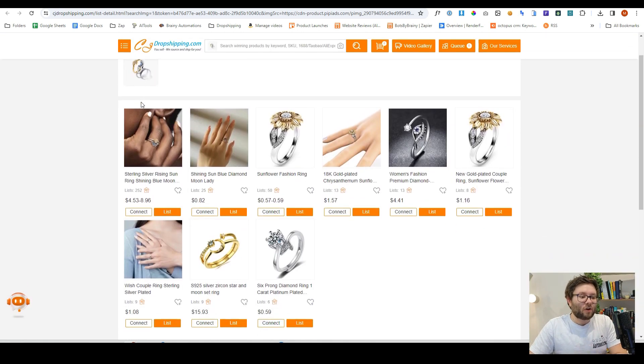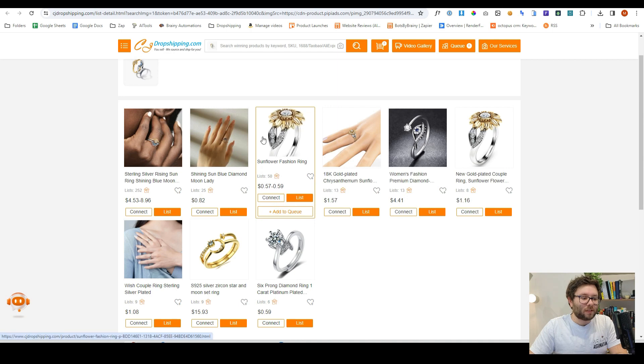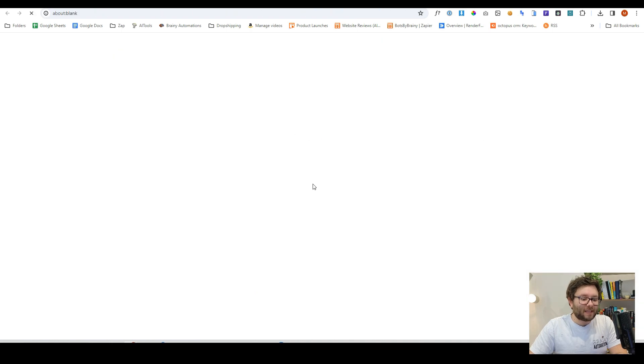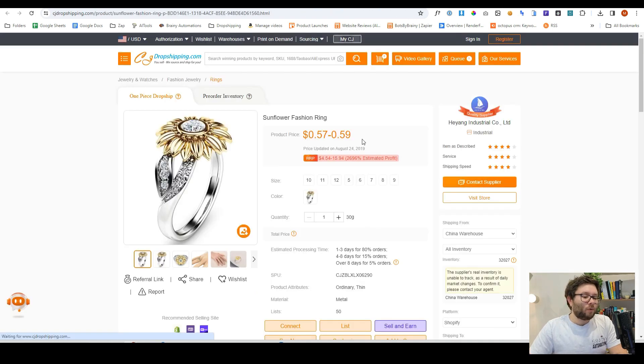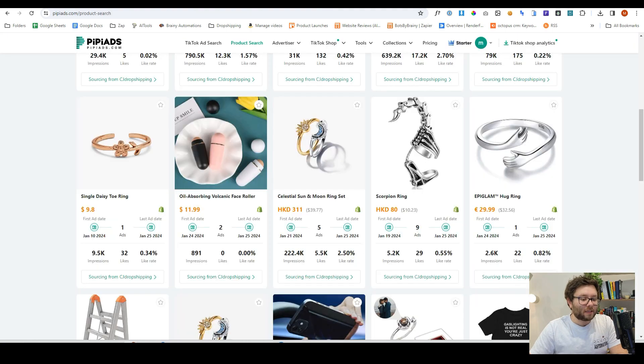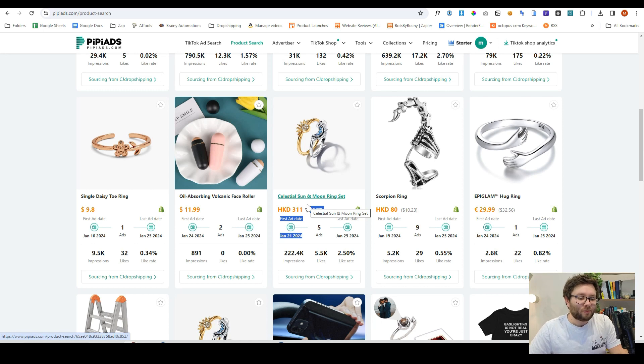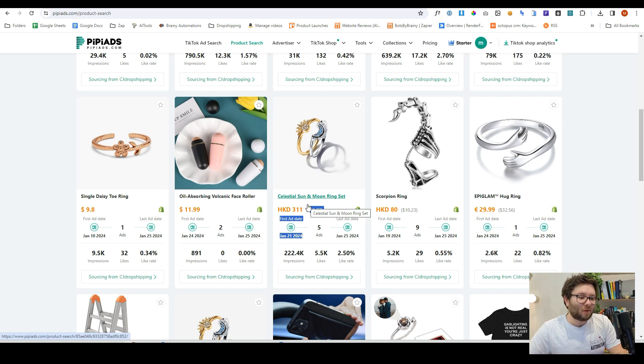In fact, that product is this one here. So it's being sold for 59 cents on this website, but they're selling it for $40, which is crazy. So you could be making close to $40 every single time you sell this ring.